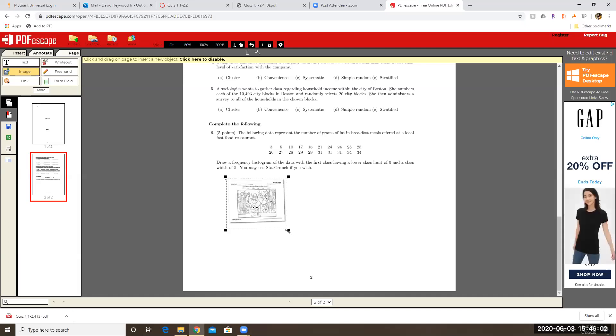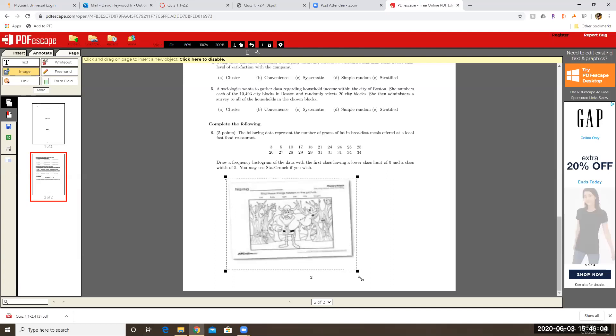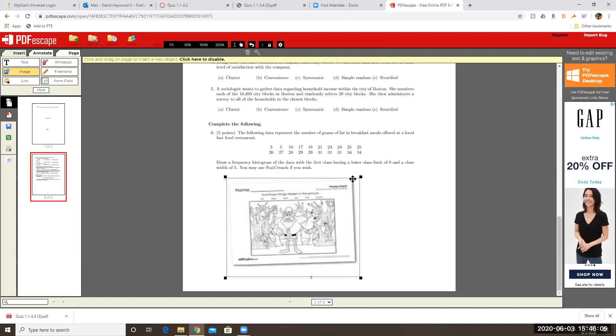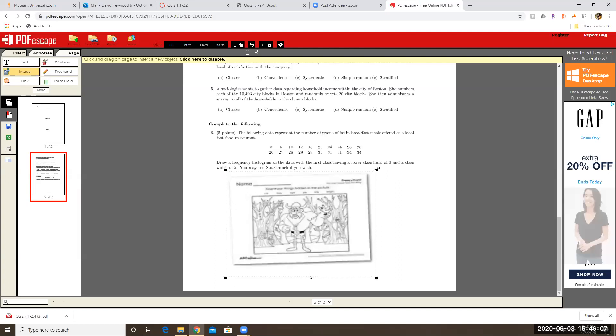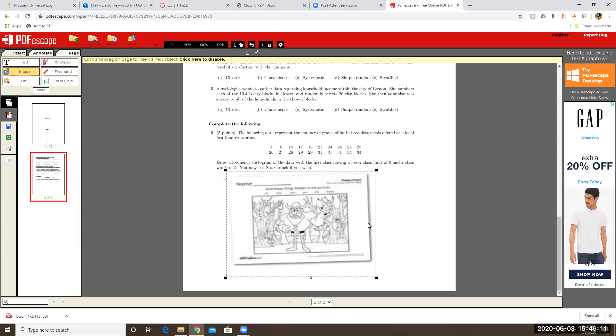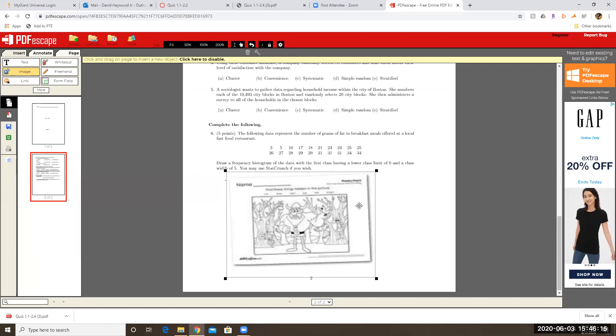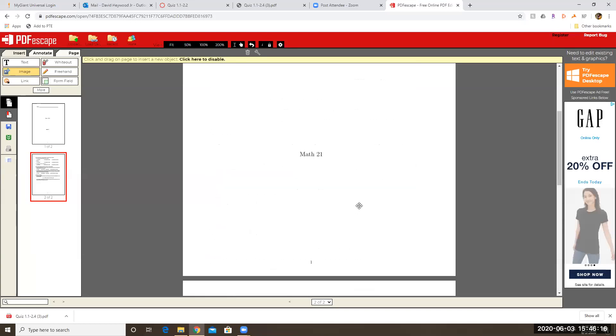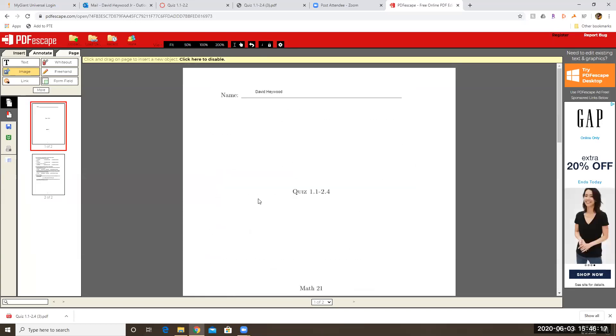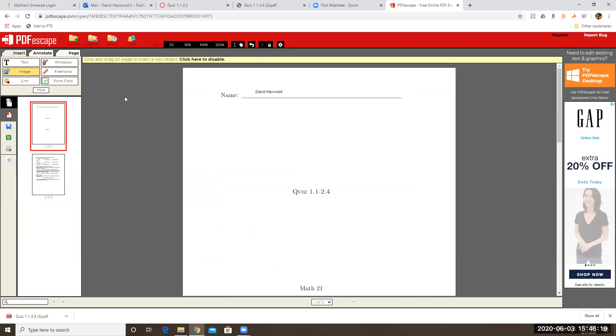So I must have printed this off for my kids to color or something at some point, but so imagine that this was a histogram instead because you had downloaded your histogram that you made on StatCrunch. And there you go. That's how you would fill this thing out using PDF escape.